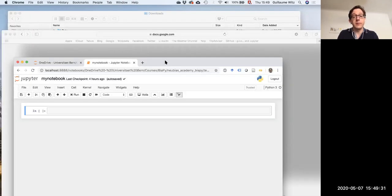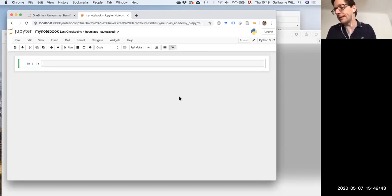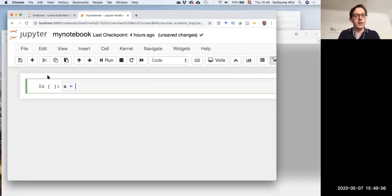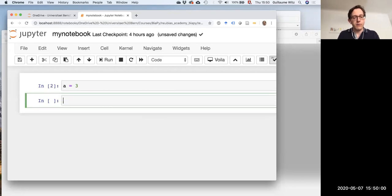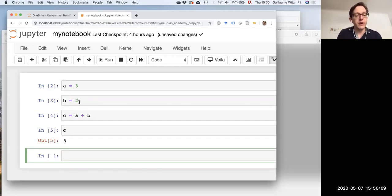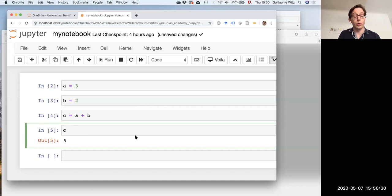So this is a notebook as it would appear in your browser — this one is running on my own computer. We will run these things remotely and you'll see it looks exactly the same way whether running locally or remotely. I can start typing code in a cell, define a few variables, combine them, and see the output. Whenever you just have one variable and execute the cell, you see the content of that variable. The variables you define are available for the whole notebook — not just per cell. Whatever you write in a cell is shared across the notebook.